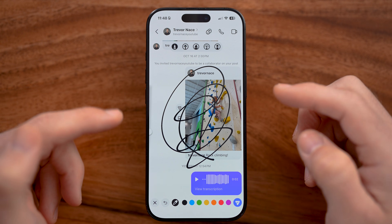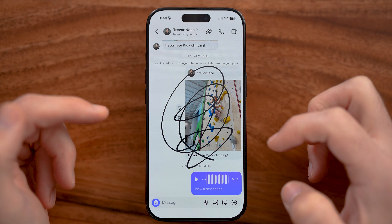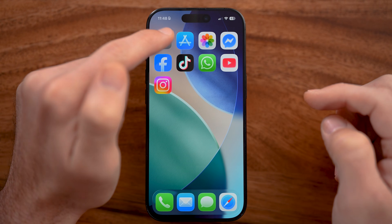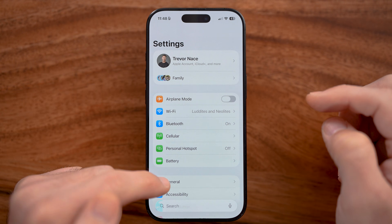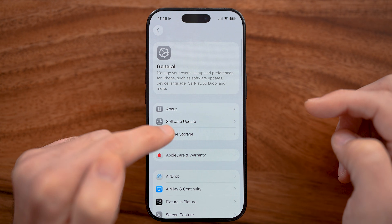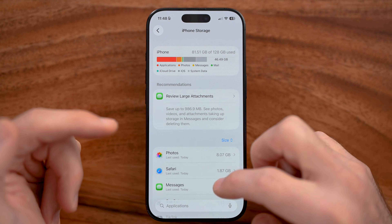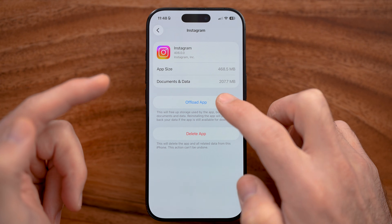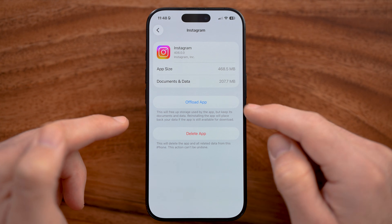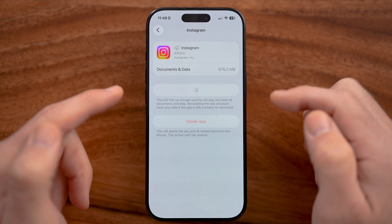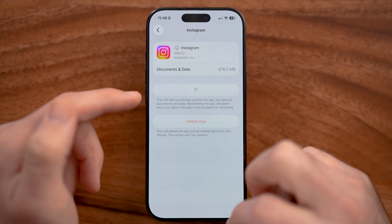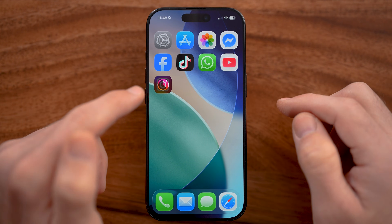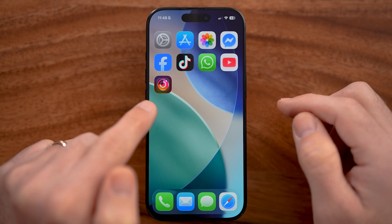If you're still not getting it at this point and you're not able to hit send and do this, then what you're going to do is offload the app and then reinstall it. This force updates it to the latest version and a lot of times fixes any bugs or glitches if you're not able to use the doodle or drawing feature in the Instagram chat. Just force offload it and reinstall it to get the latest version and also the latest features.